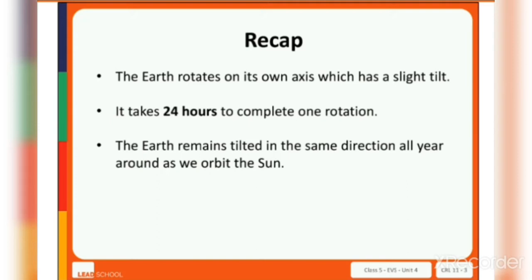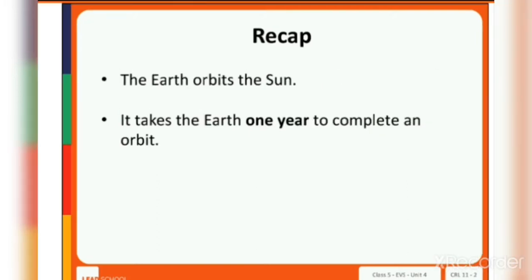During the revolution also, the Earth orbits the Sun. It takes the Earth one year to complete one revolution.